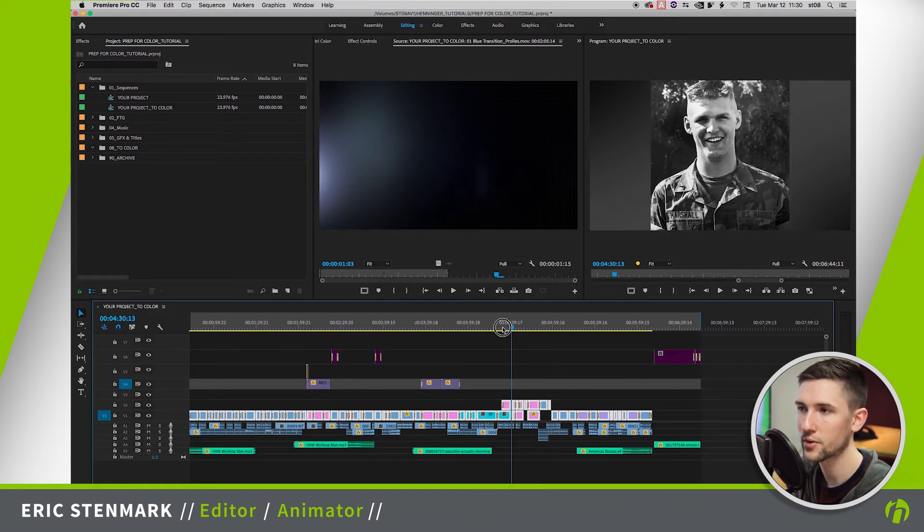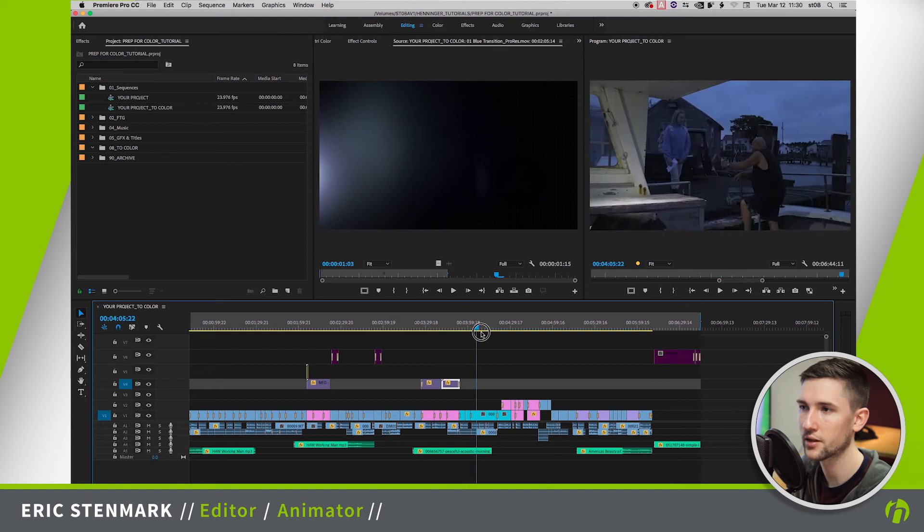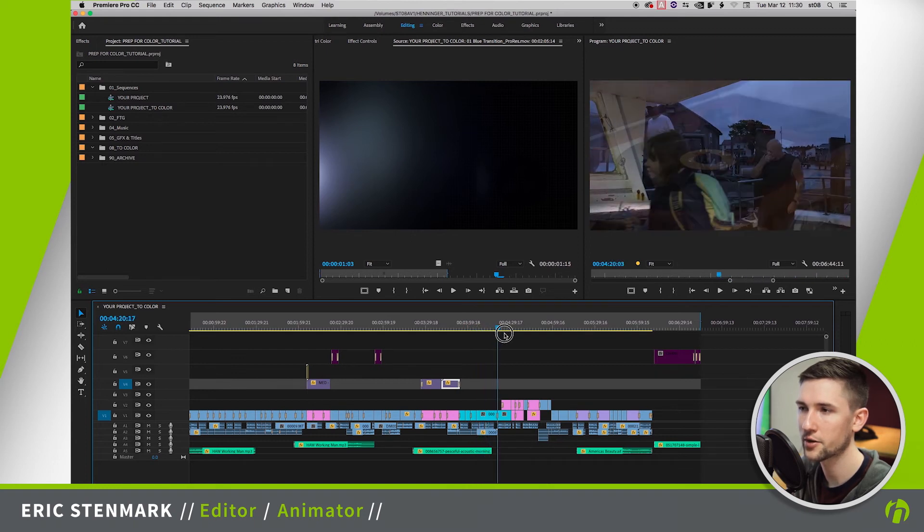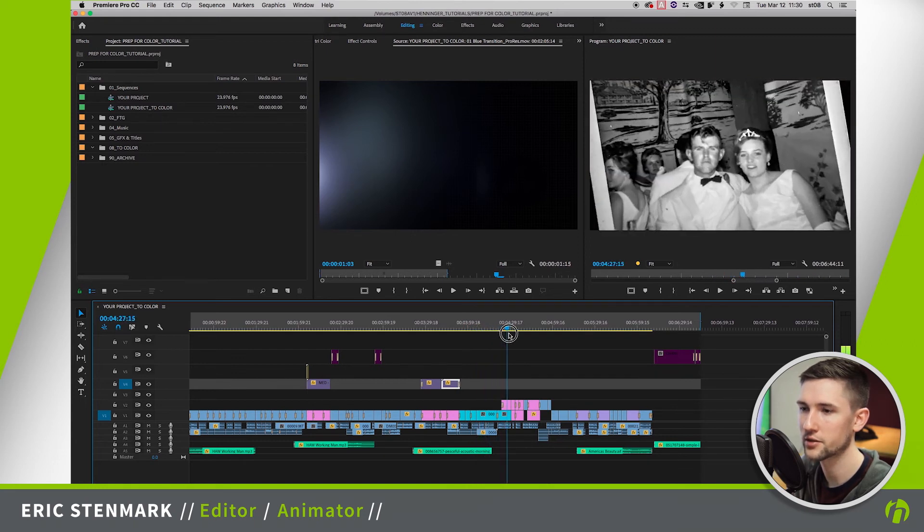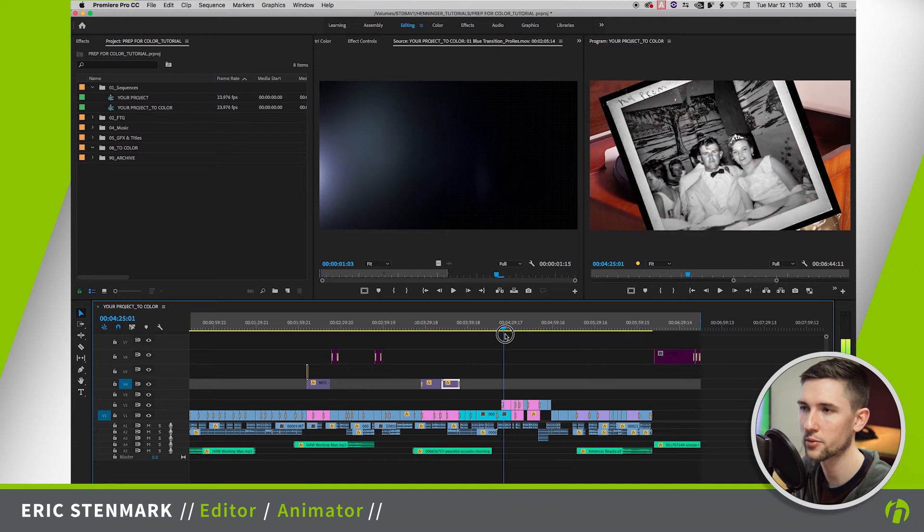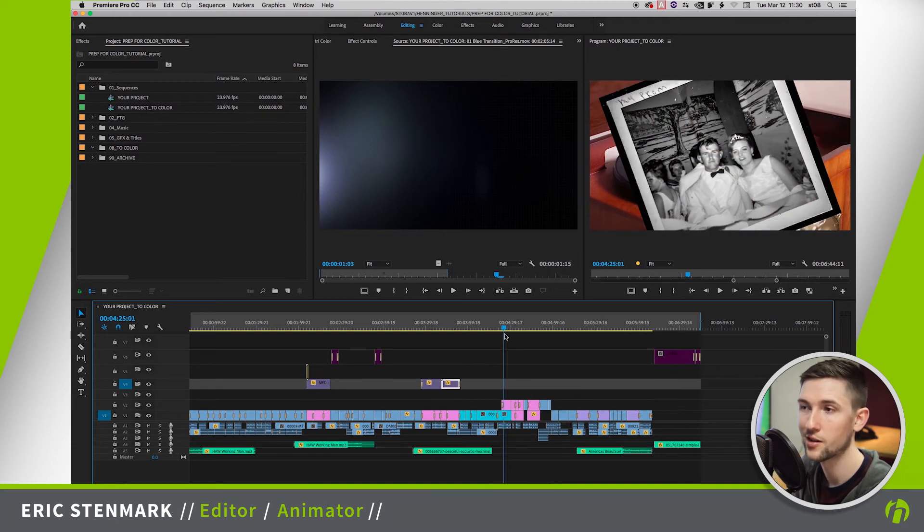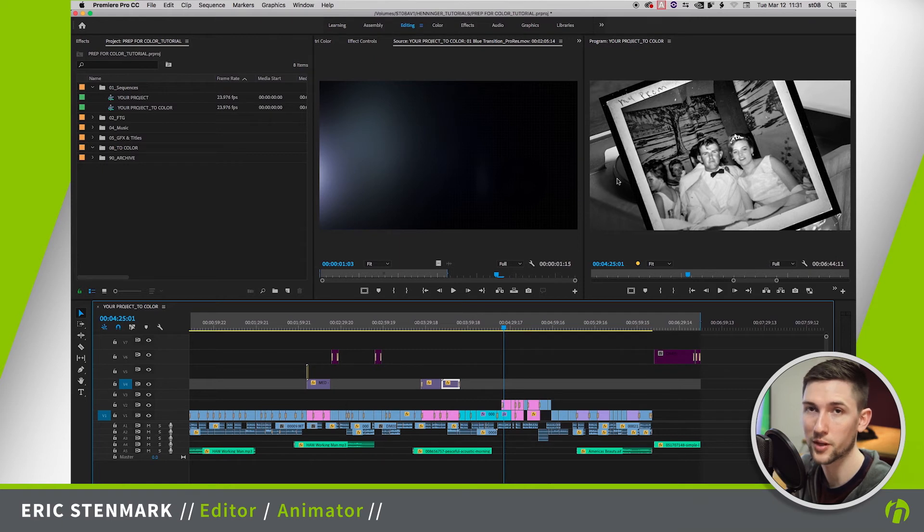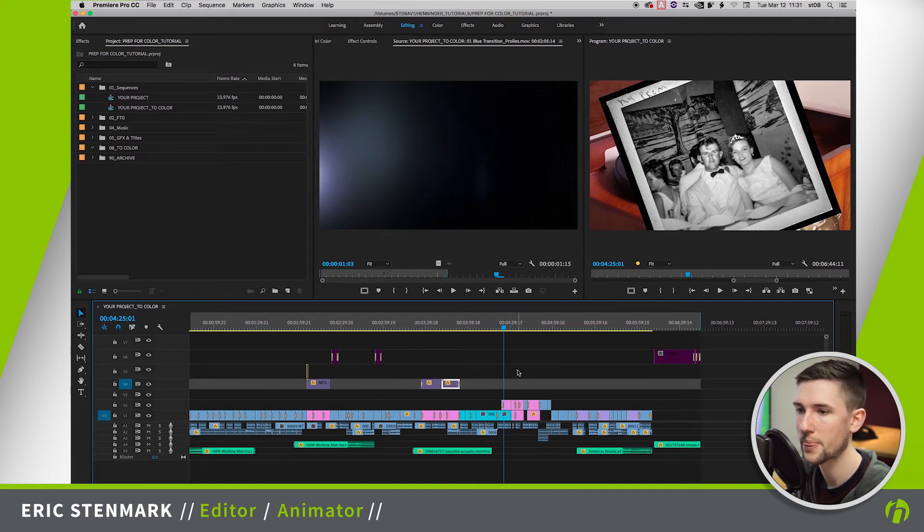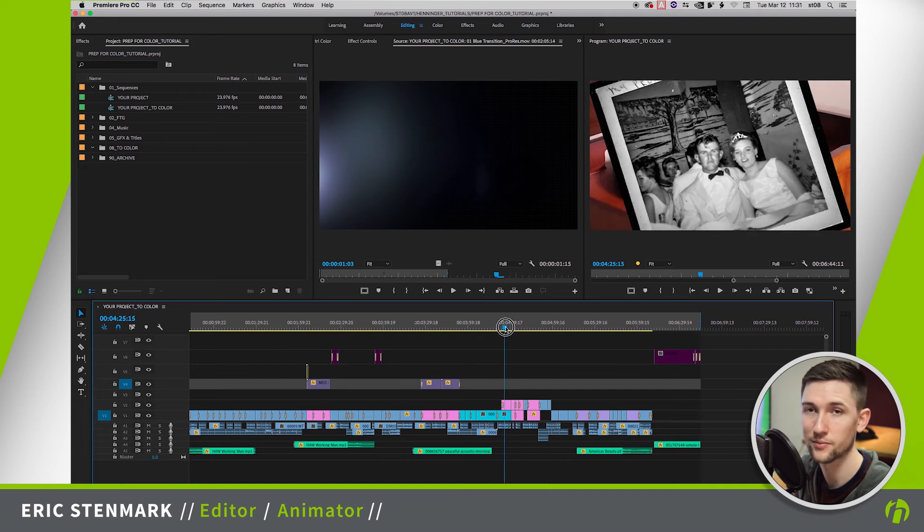So now we can go through and take a look. Now I happen to know that there's this section here where a photo comes up over a record player. But if you look at it before we remove the effects, the record player was made black and white, that's what that was. So since we're removing that color effect because we want the colorist to do a better treatment than just a black and white, we're going to need to separate these out.